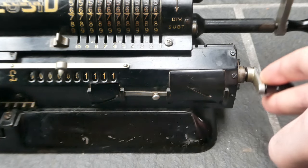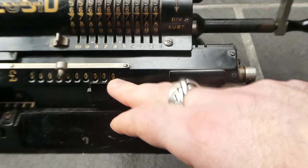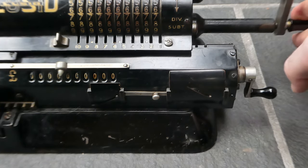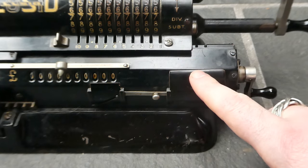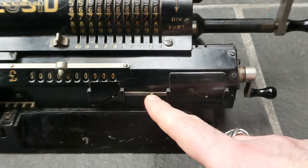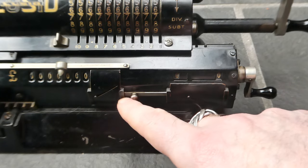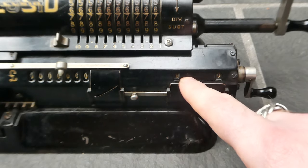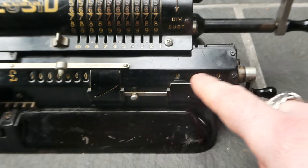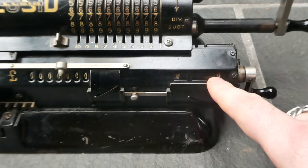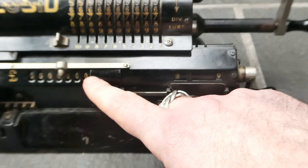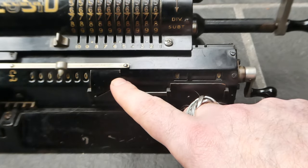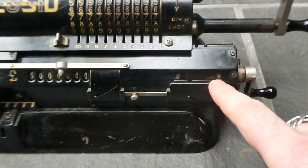Of course nobody really uses these decimals so instead this register has these windows and if you move this slider over you get here on this side the representation in shillings and pence. So the three decimal digits are covered up and the shillings and pence is revealed instead.